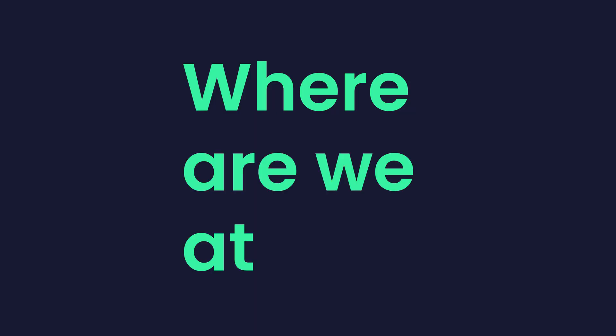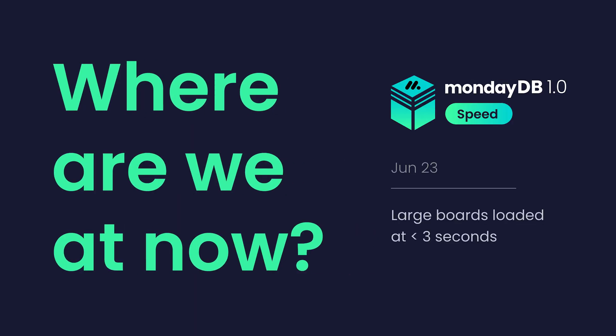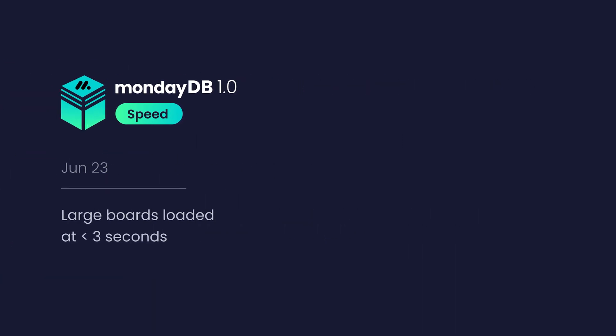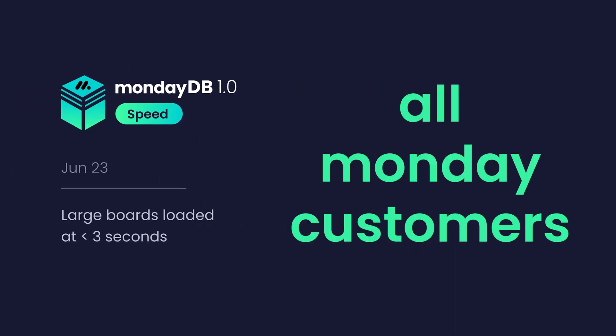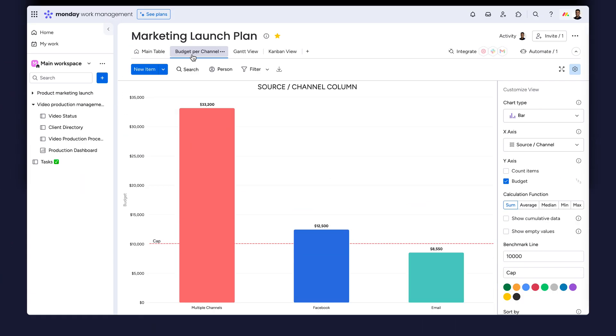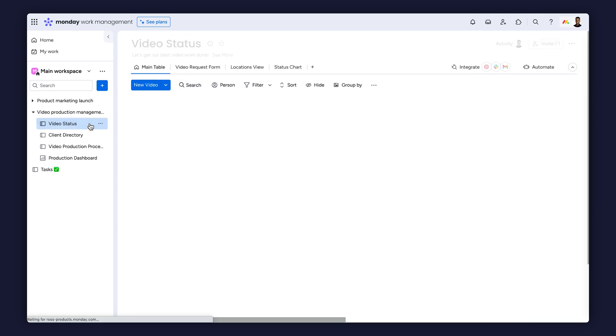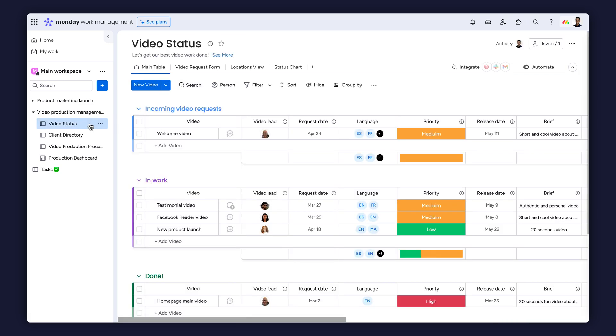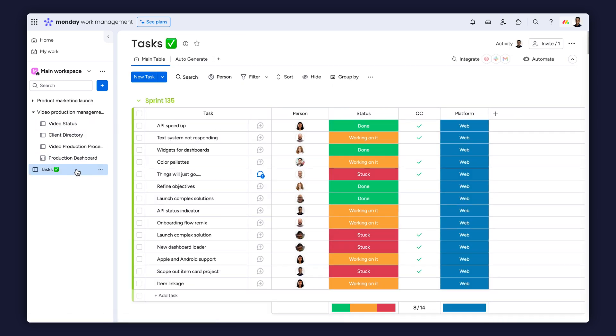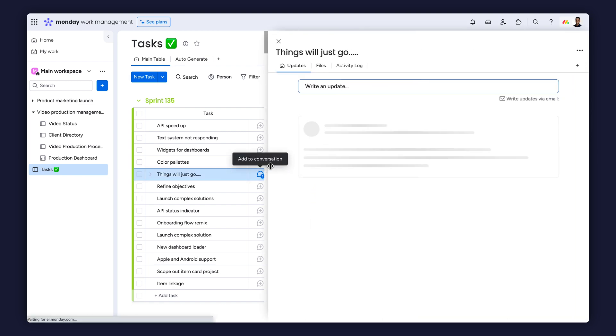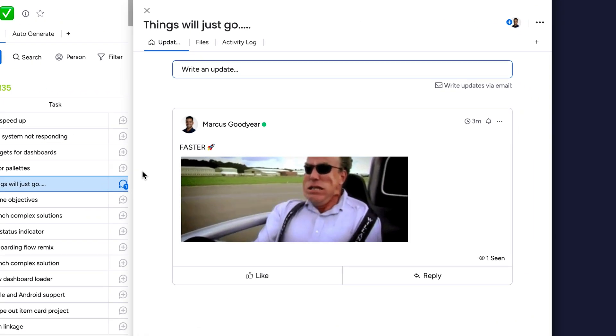So where are we at now? MondayDB 1.0 will be rolled out to all Monday customers throughout the spring. If you're curious, there's nothing you need to do to get it. In fact, it may have already been enabled for you. Once it's rolled out to your account, things will just go faster.